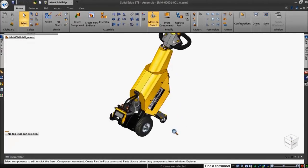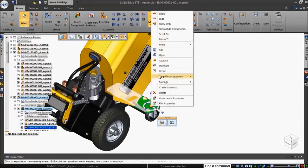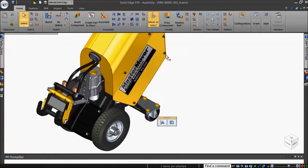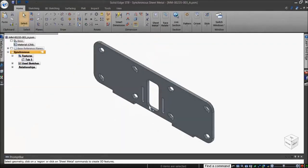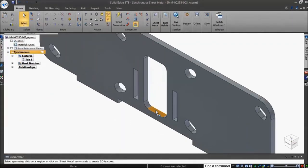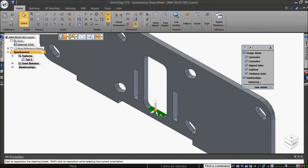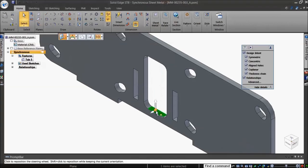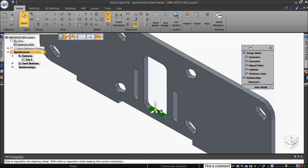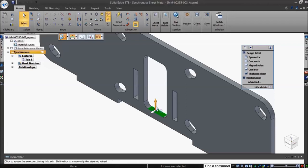By selecting a face to edit, the steering wheel is activated. By default, only the axis and Origin knob on the steering wheel appear. By clicking on the axis, you can easily pull the faces in that direction.